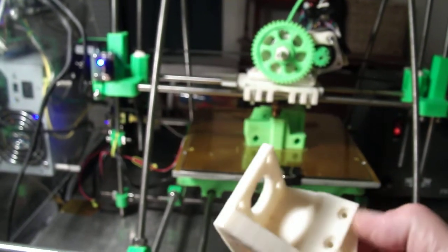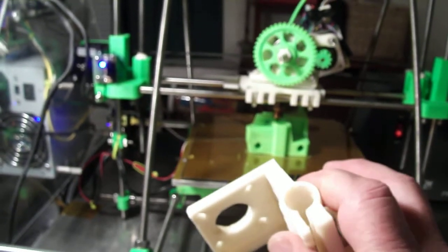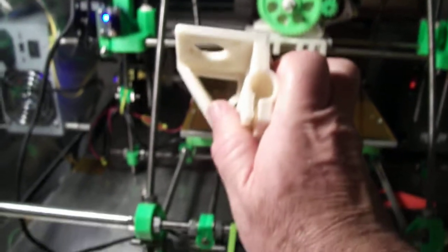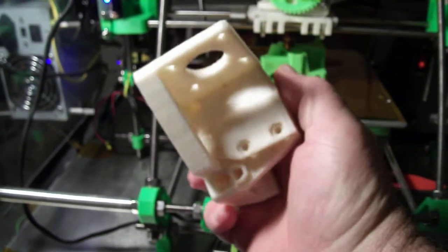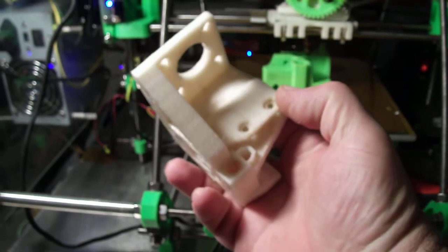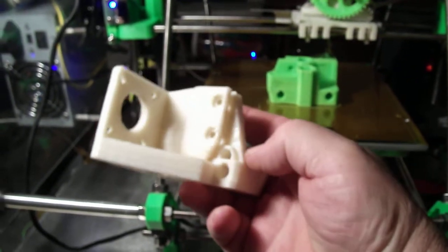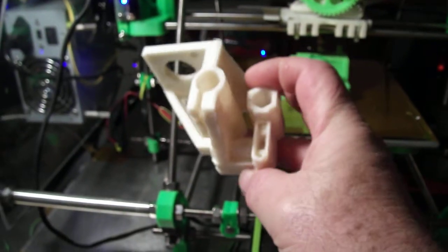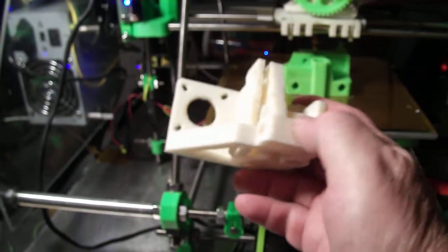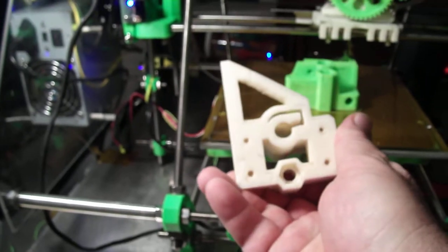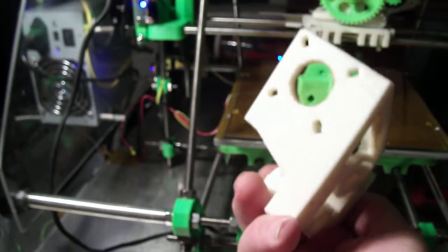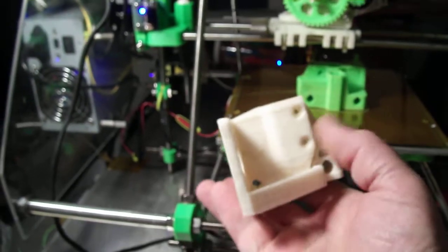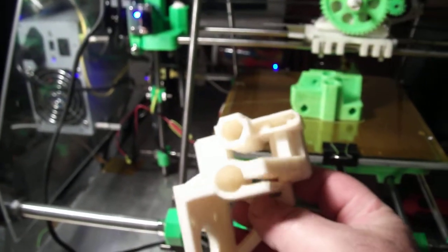So it takes screws and nuts to clamp this down. Screws and nuts. I think it would be a really good upgrade.